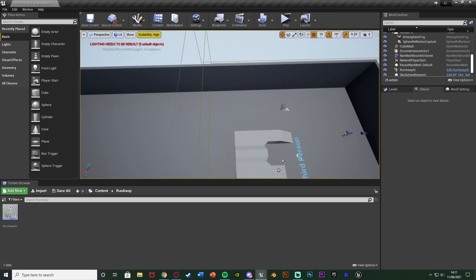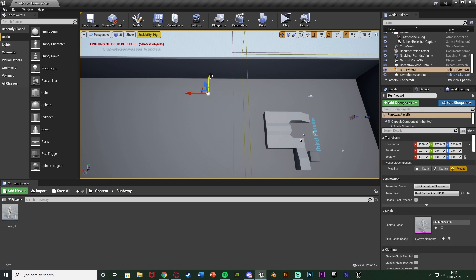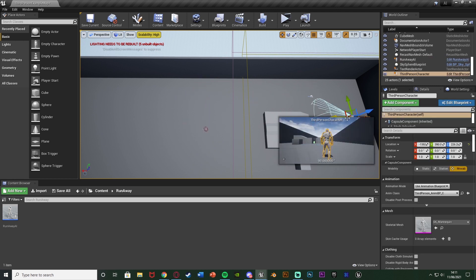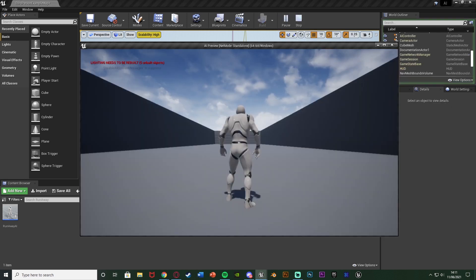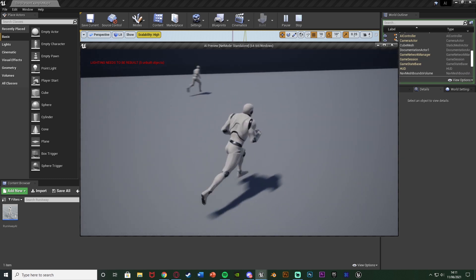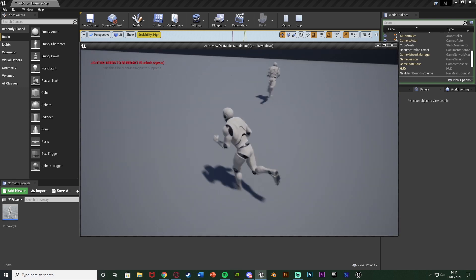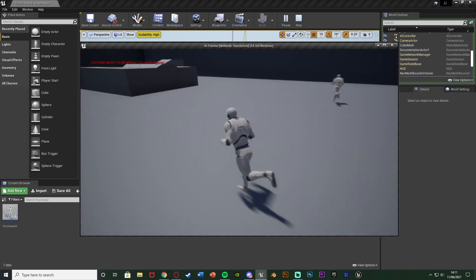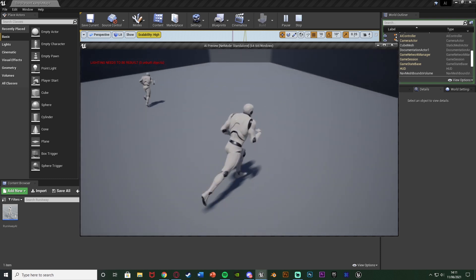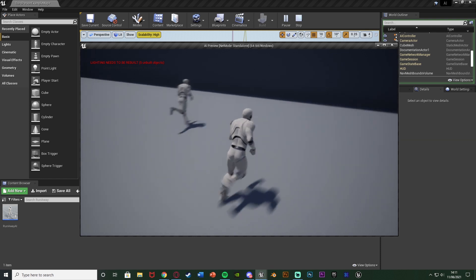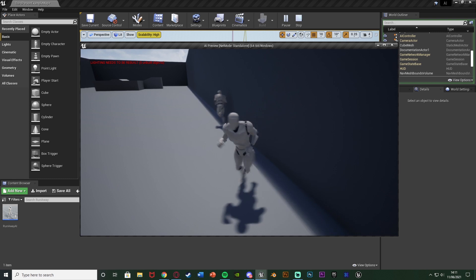I'm going to move this and hit play to show you what we're going to make. As you can see the AI is simply running away from the player. Whichever direction I go in it's just going to continually run away. You might want to make a herding game where you herd animals into an area. Essentially the AI is just going to always run away from the player.